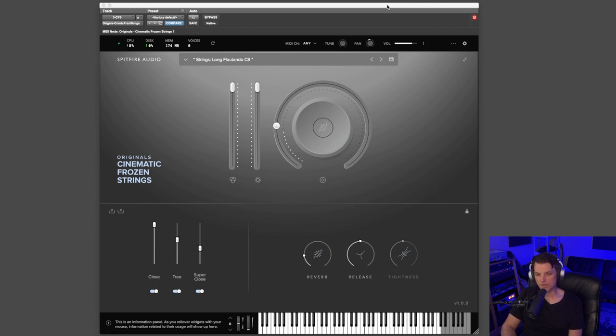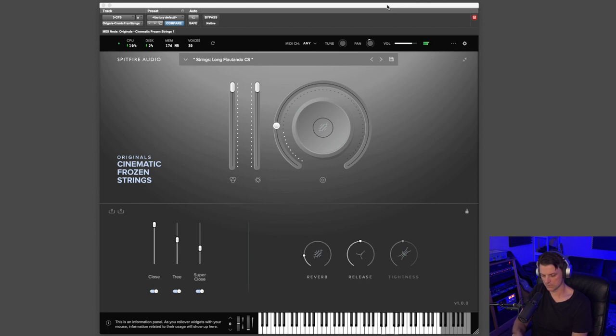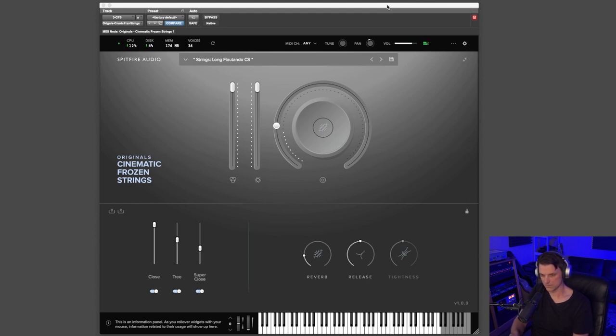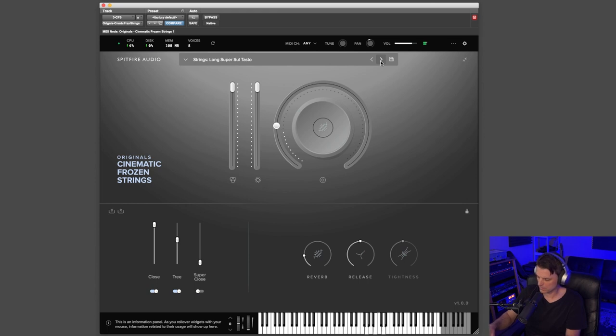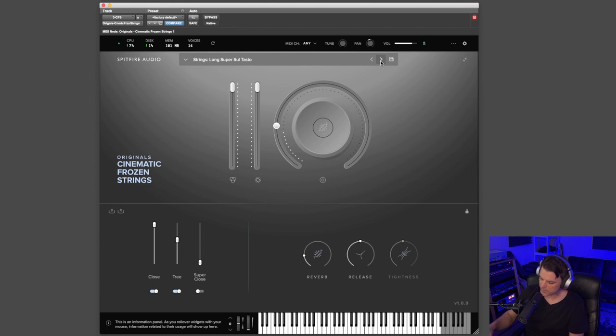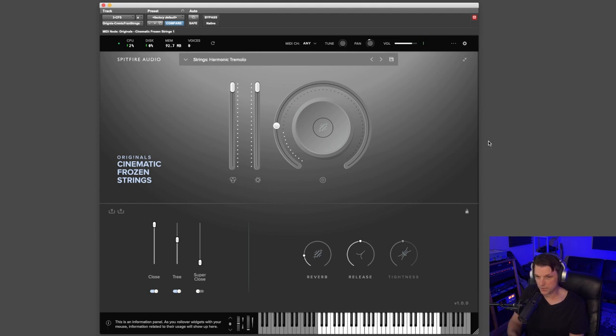So the first patch is Long Flautando CS. This is Long Super Soltasto, and just listen to the high notes in this. Let me play just some of these high notes. This is one of my absolute favorites. It's called Harmonic Tremolo.